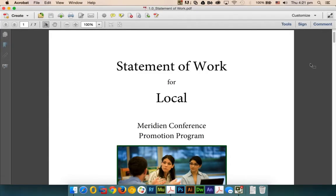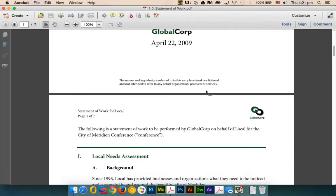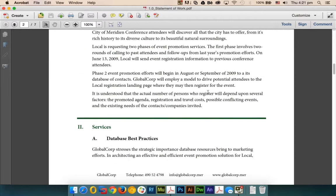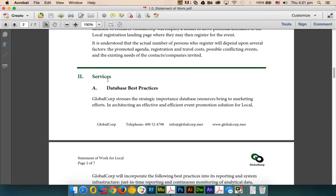First of all, I'll open the PDF in Adobe Acrobat 11 and analyze where I would like to change the text. For example, here instead of 'database best practices,' I would like to add 'installation best practices.'